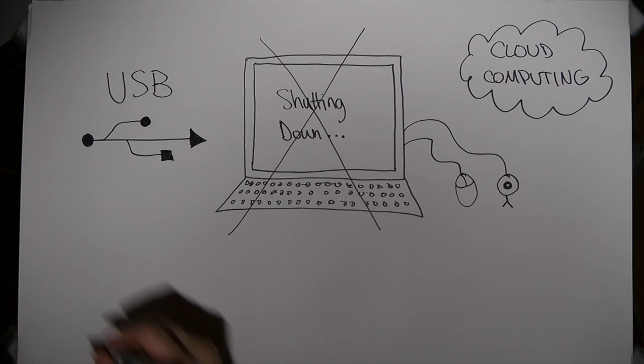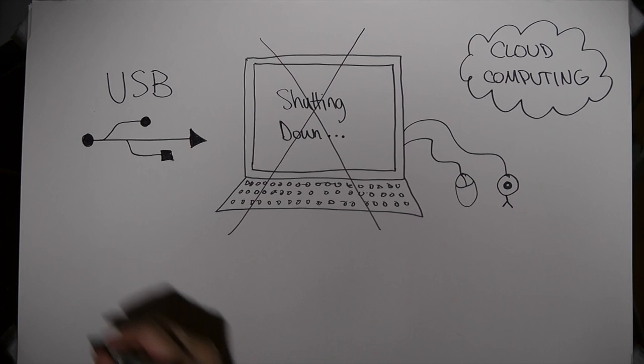How about cloud computing? Or the ubiquity of the World Wide Web?